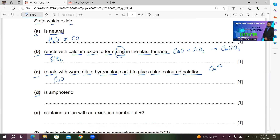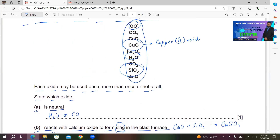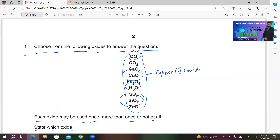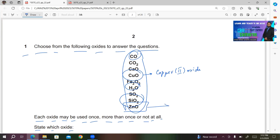Part C: reacts with warm dilute hydrochloric acid to give a blue colored solution. Copper 2+ ion gives a blue color solution. Looking at the oxides available, we have copper 2 oxide (CuO). This oxide will react with warm dilute hydrochloric acid to give a blue colored solution. So you write CuO.